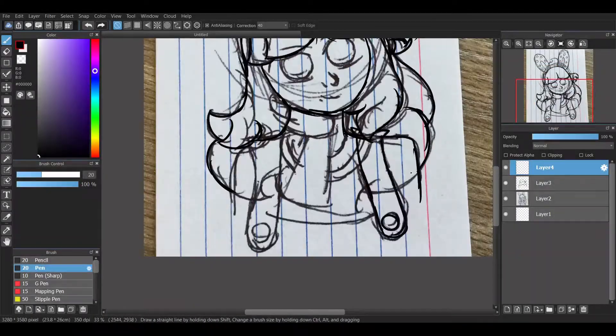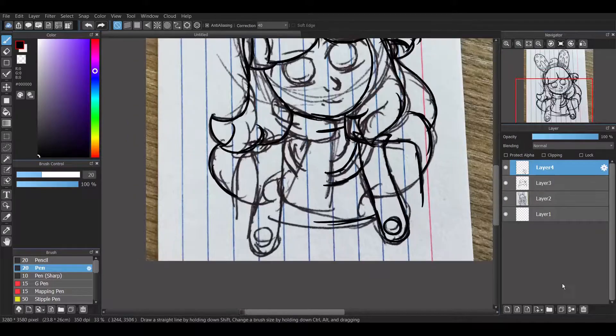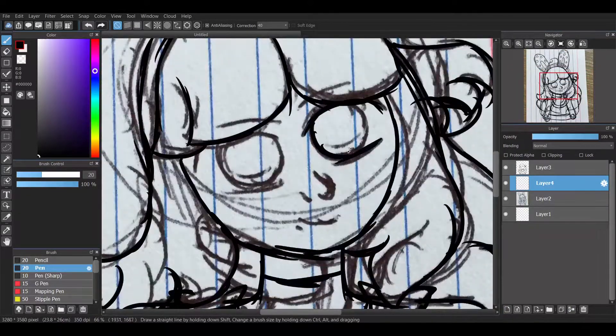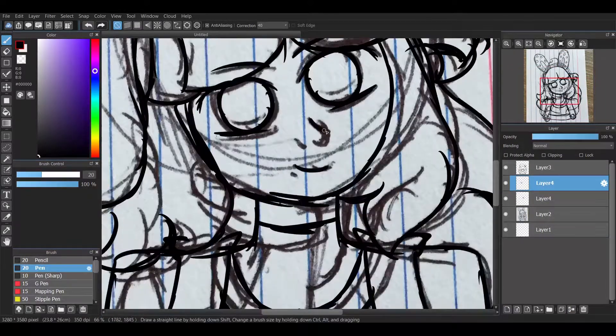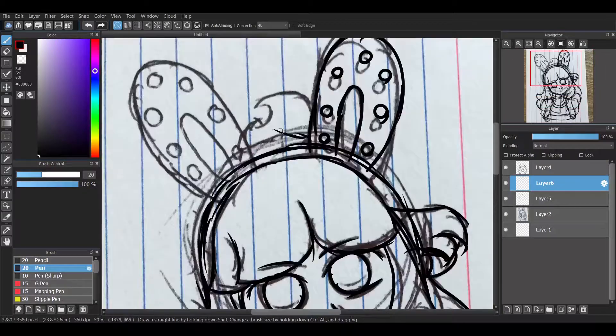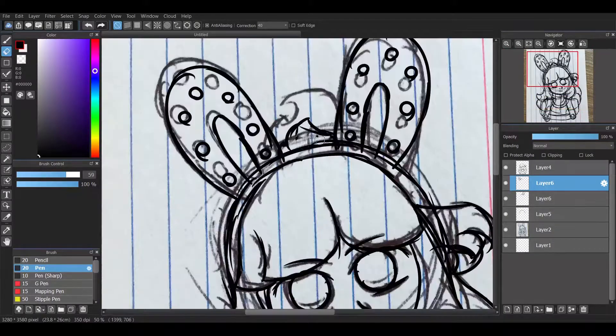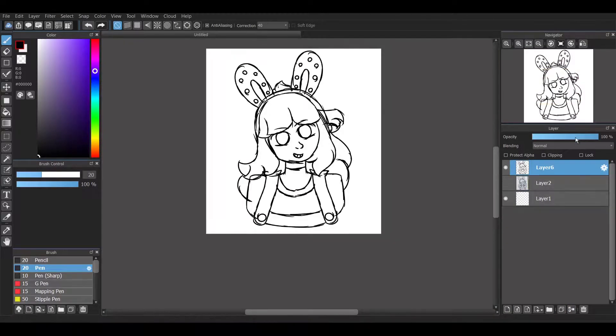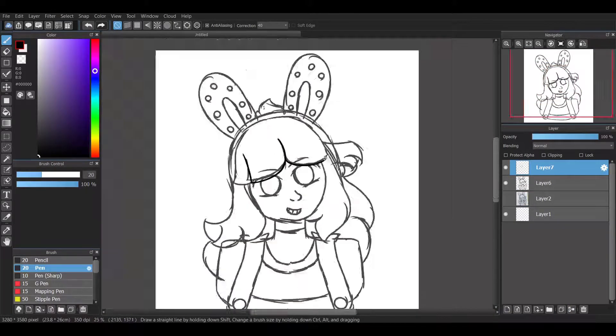Hey guys, welcome back to another video. So this was a really quick speed paint. Normally when I do a speed paint it takes me like three or four hours and I call that a quick speed paint.